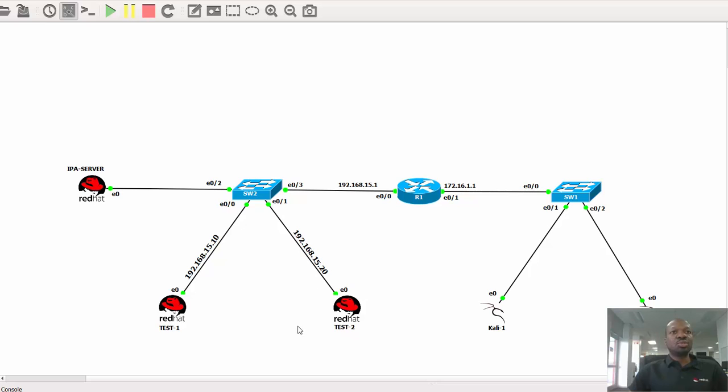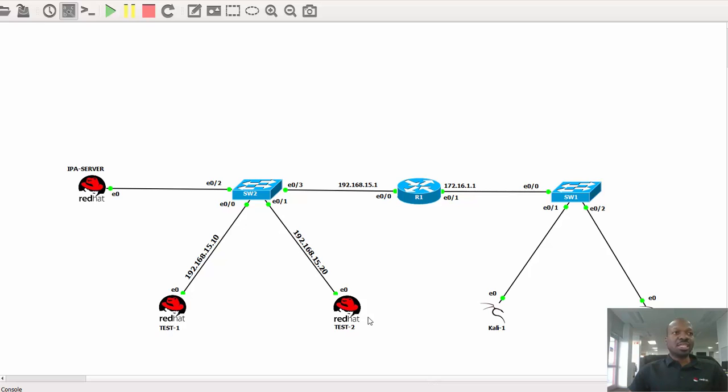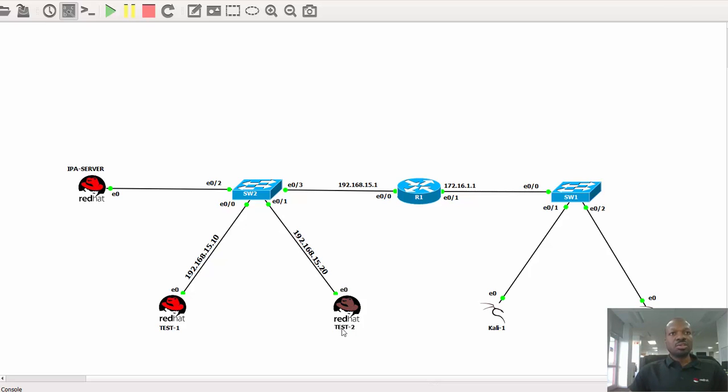Test one will be configured from scratch. We will install and configure Apache services. And test two will be our client that will be requesting web resources from test one. At this moment I just want to take a tour with you and show you how a web browser works.